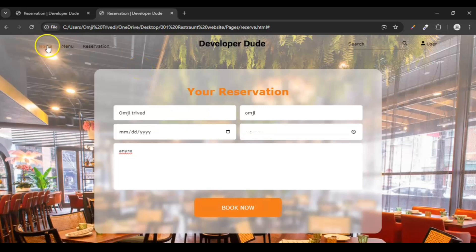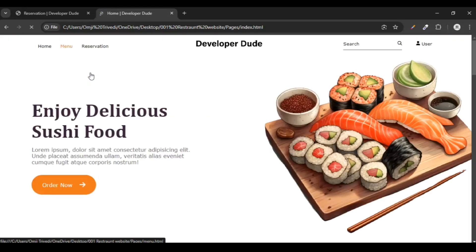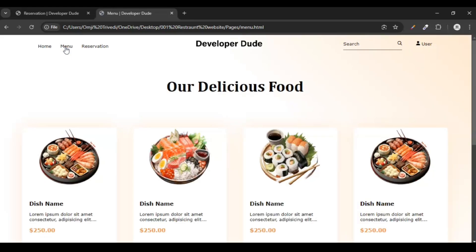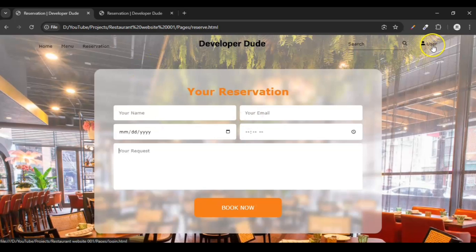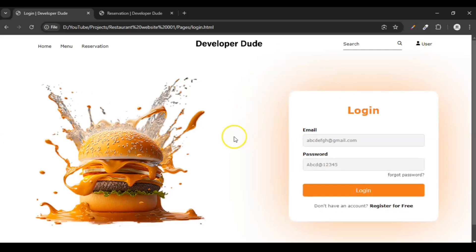We are done with our reservation page — we've created the home page, menu page, and now the reservation page. The only page left is the login page. When you click the user icon, this is our login page — it even has a burger image! The next tutorial for the login page will come next week. Thanks for watching — if you enjoyed this video, give it a thumbs up, hit subscribe, and click the bell icon to get notified whenever we post a new video. See you in the next video!